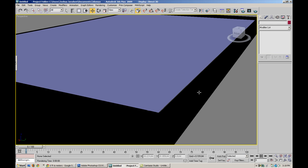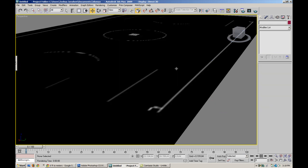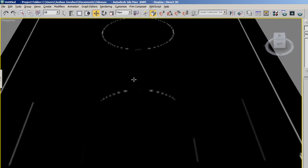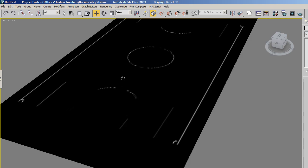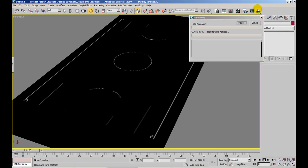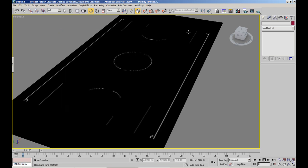All right, so we don't need this material editor open, and actually we can get rid of our reference now, and all we're left with is our field. And so go ahead and render this, and when we bring this into Unreal, the soccer field should be the exact size of a soccer field.